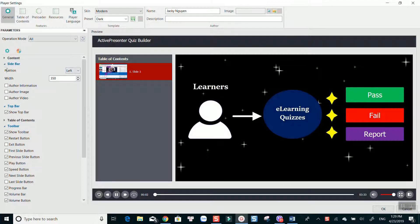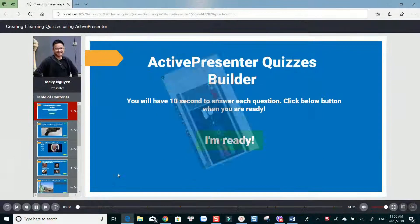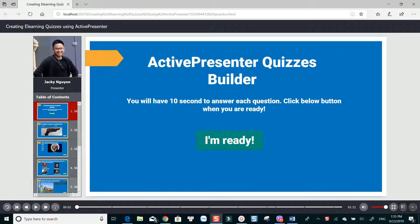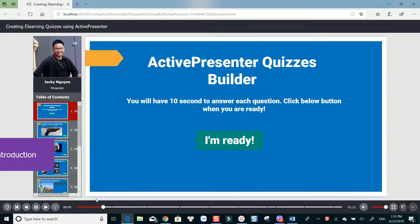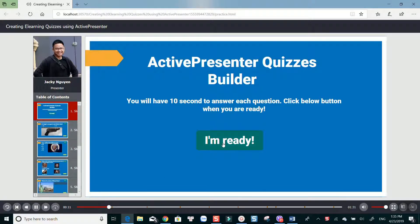For now, I just use the default settings. Let's play the quizzes. You will have 10 seconds to answer each question in this test. The countdown timer will start 5 seconds after the question appears. Click the below button when you are ready.